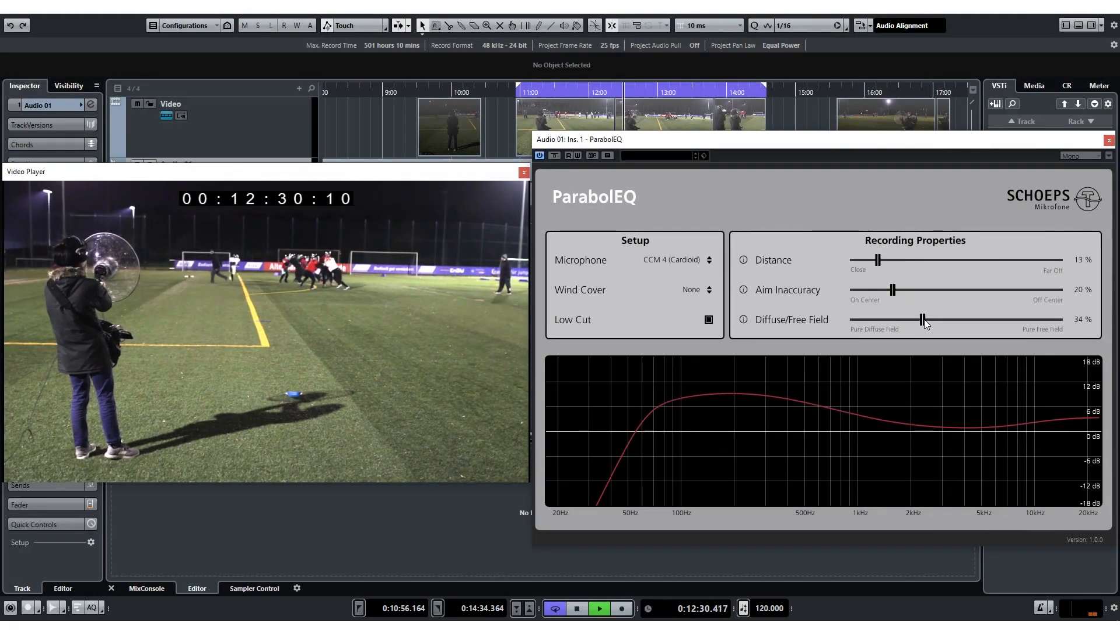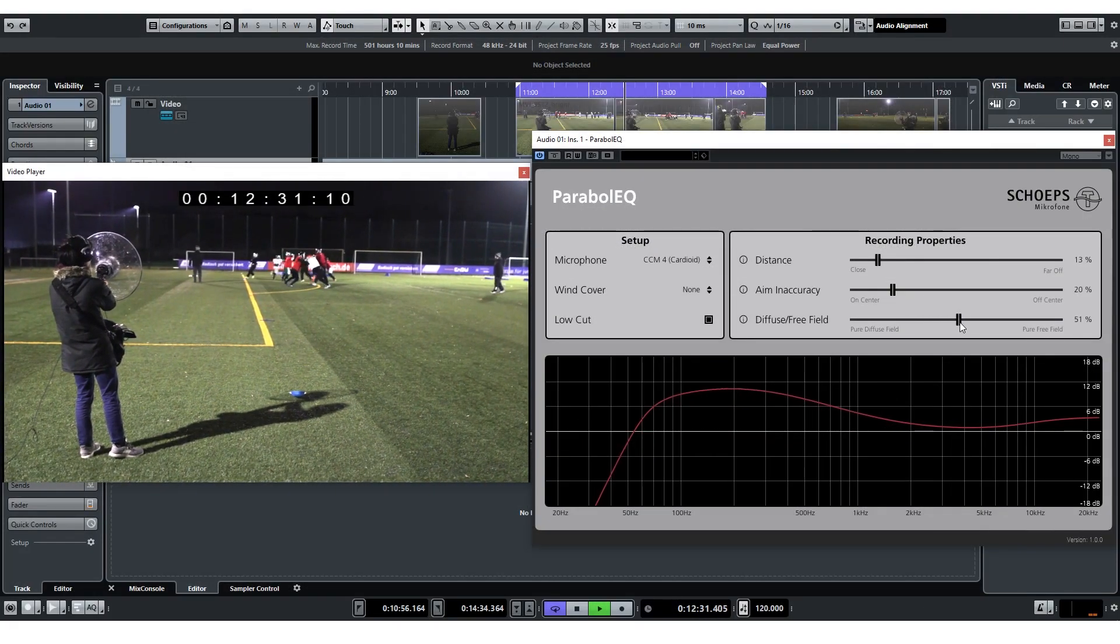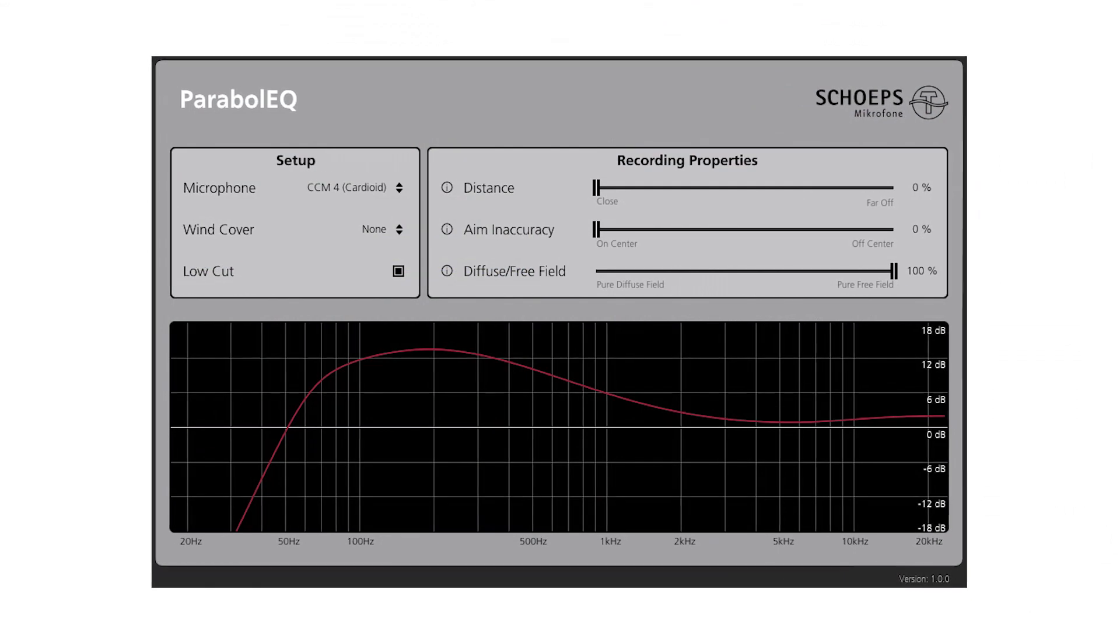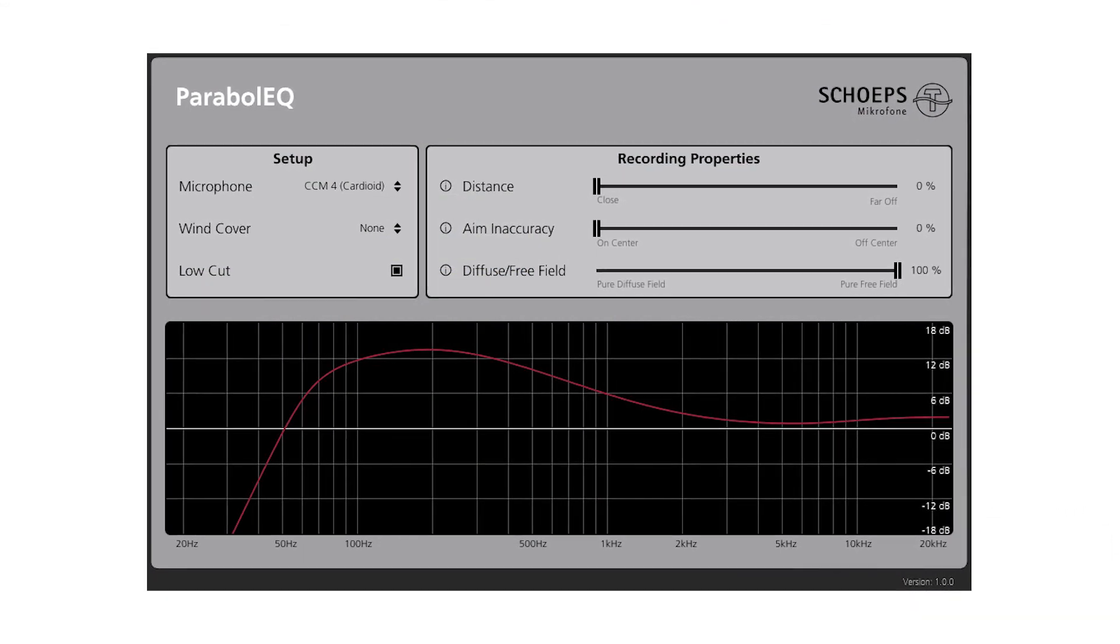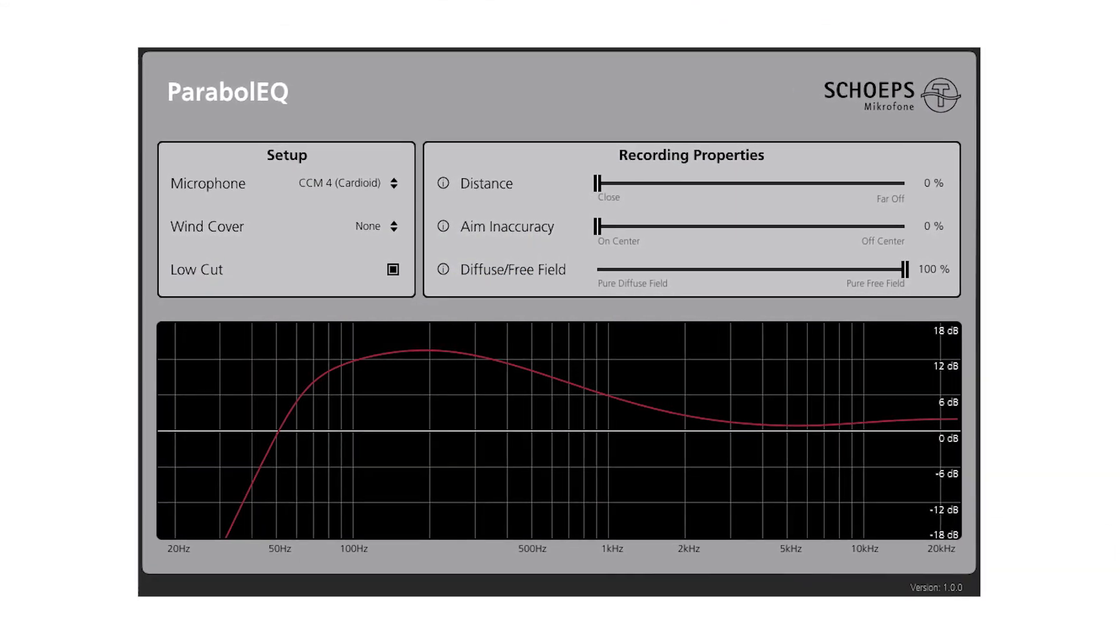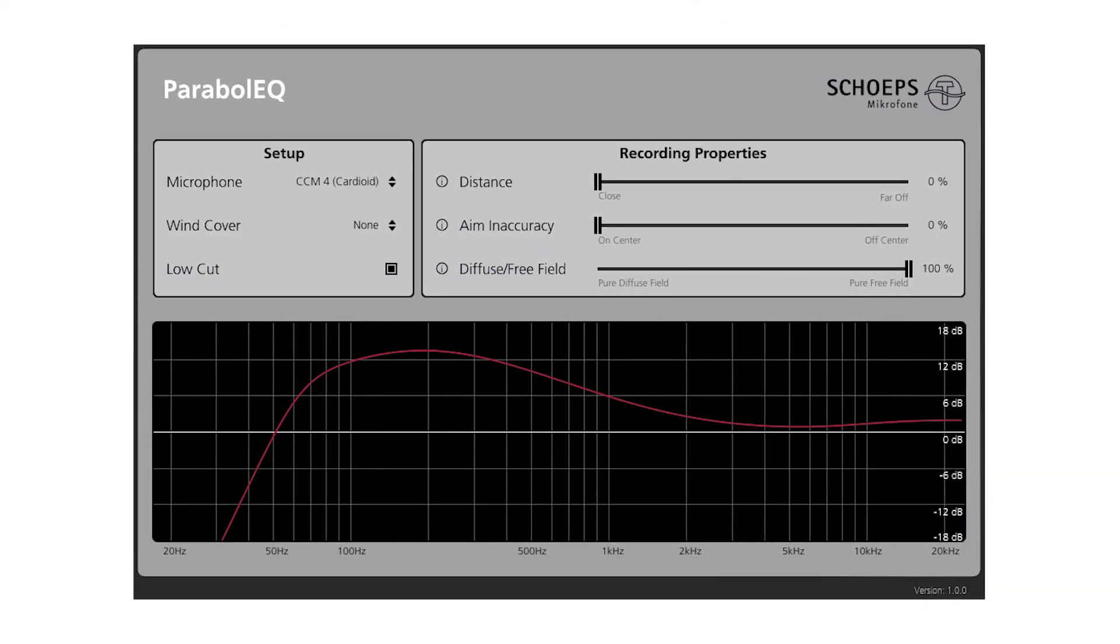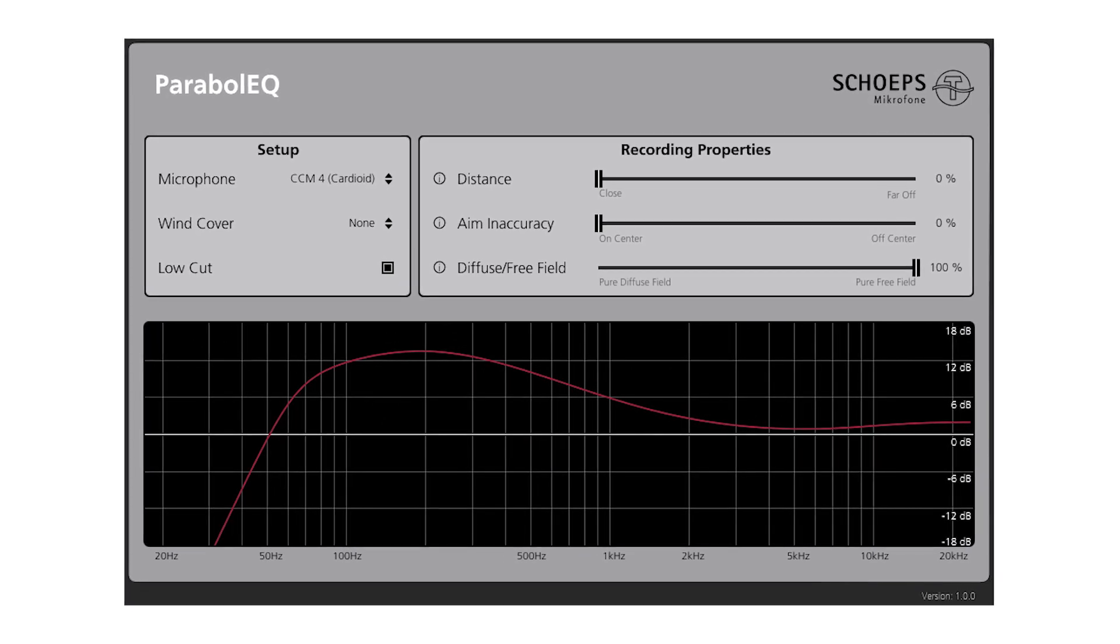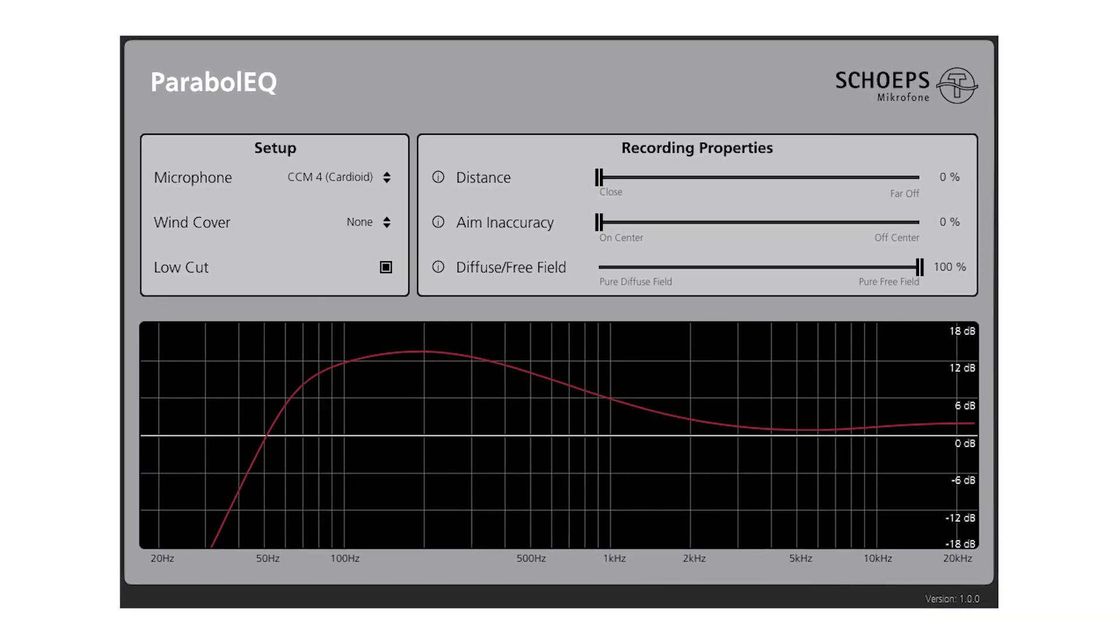In this video, I'll go through the features of the plugin. Before we get started, however, I'd like to point out that the plugin is merely an equalizer plugin suited specifically to the parabolic dish.